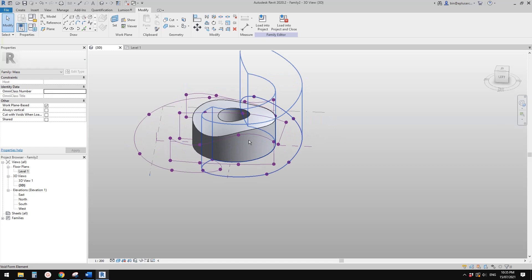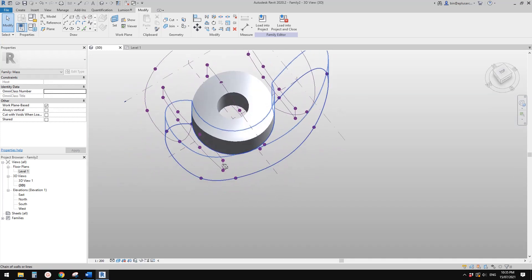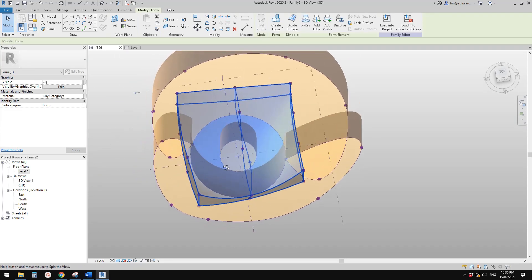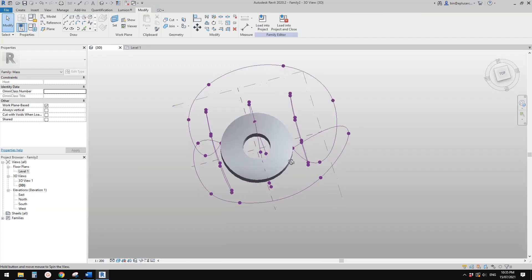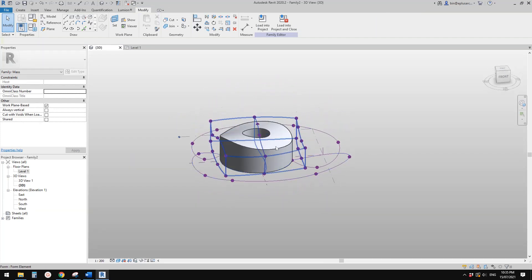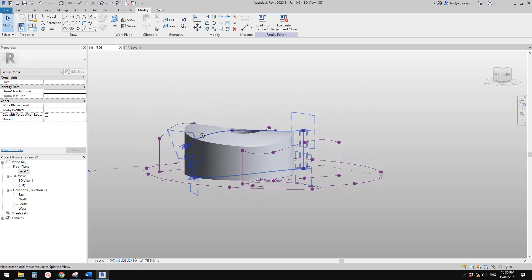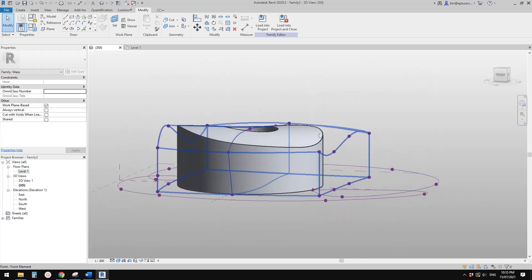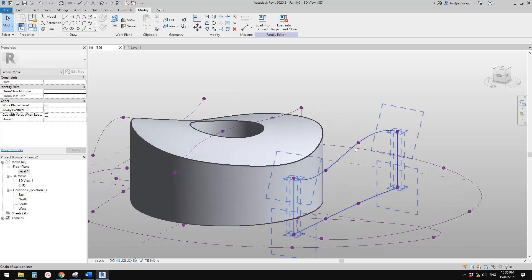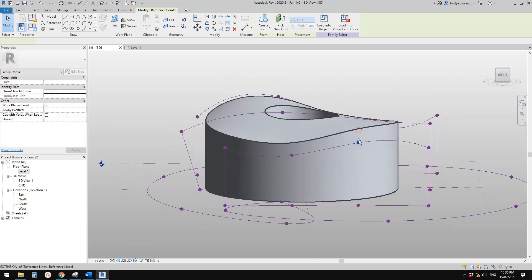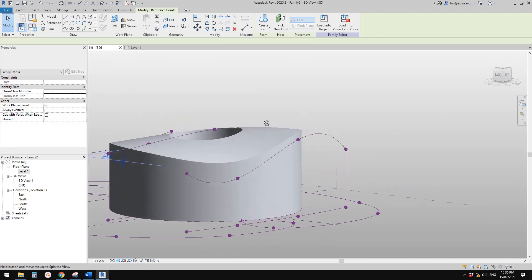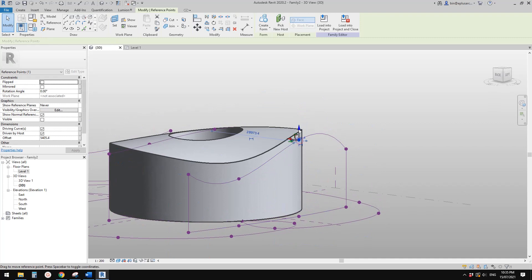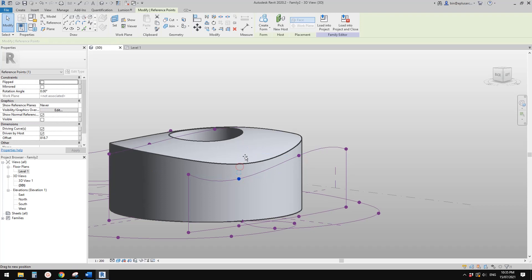So now we have this mass. From the top it looks like a circle. And then you can still adjust the points and you will see the shape of this mass will change as well. You can still adjust this.